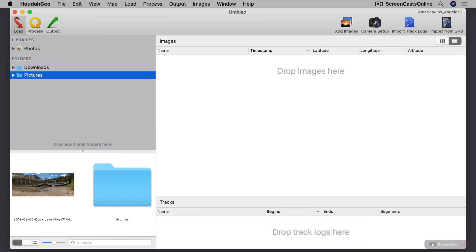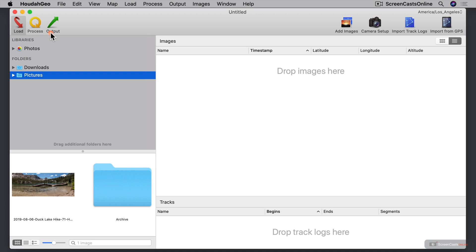The HoudahGeo interface works around a process, and the process is up here in the left-hand toolbar. You can see it says Load, Process, and Output. Each of these is a step along the way of working with your photos and getting them geocoded and geotagged. Each of these different parts of the process has a different interface, and we're going to look at each of these separately as we go through this screencast.